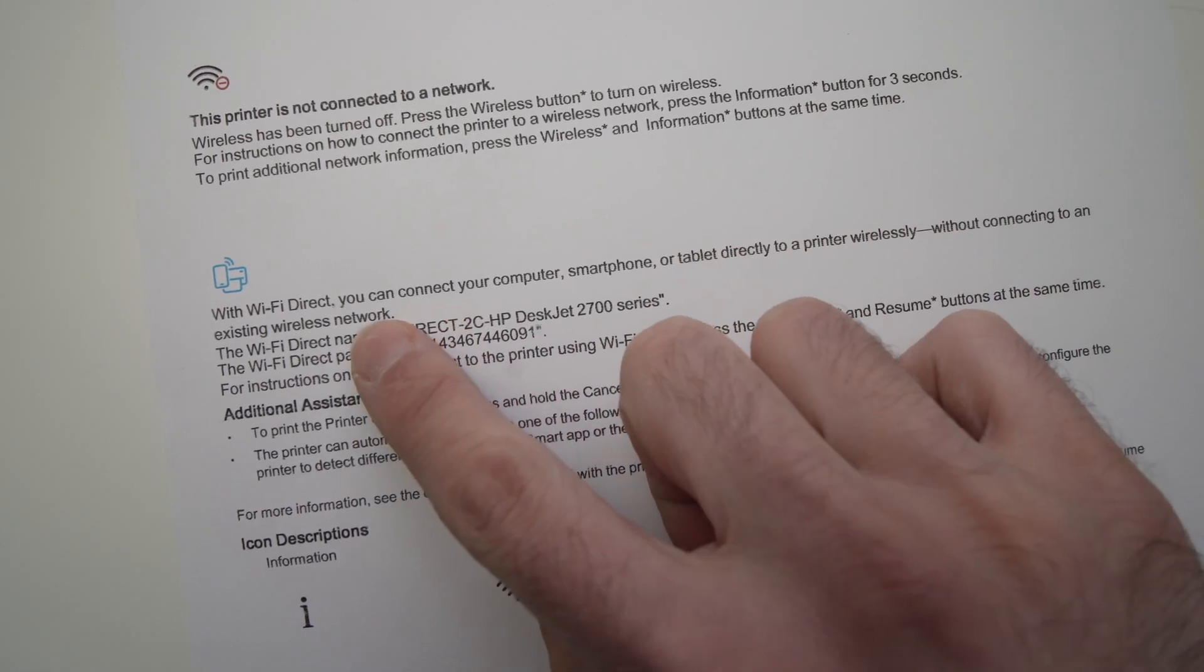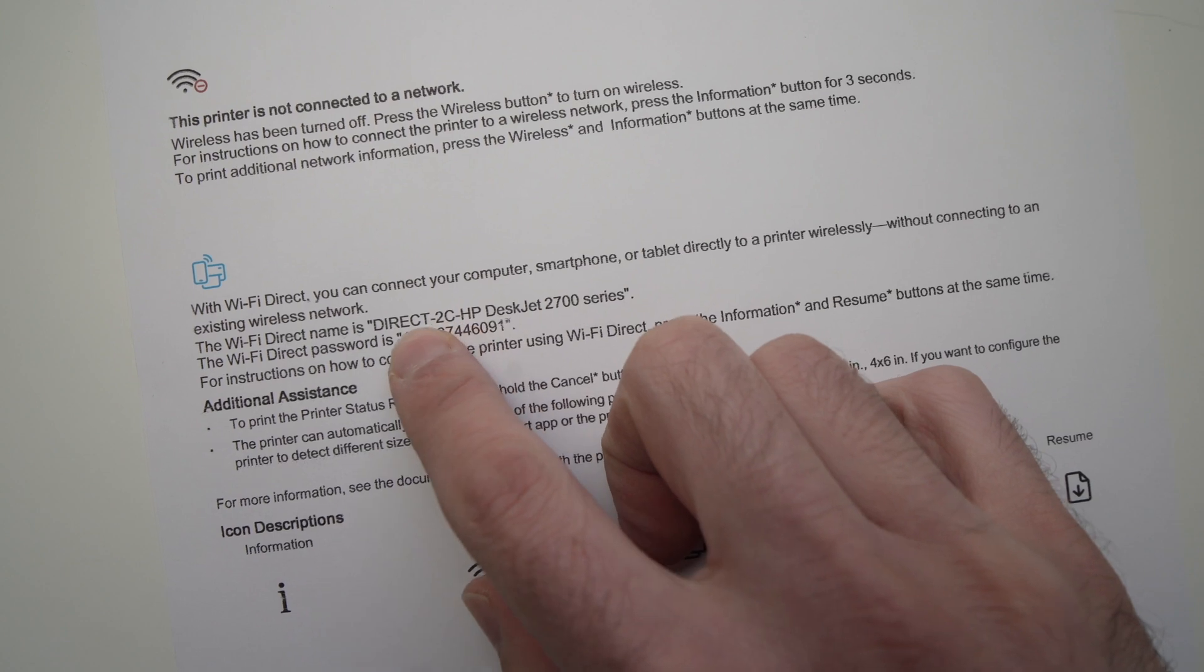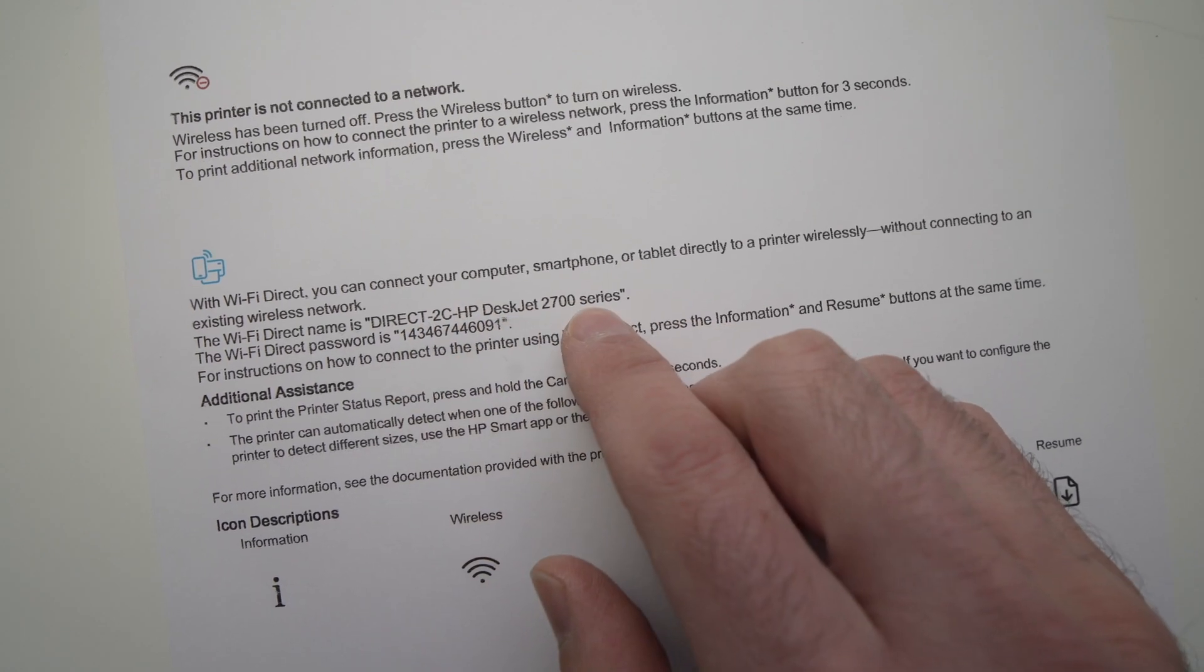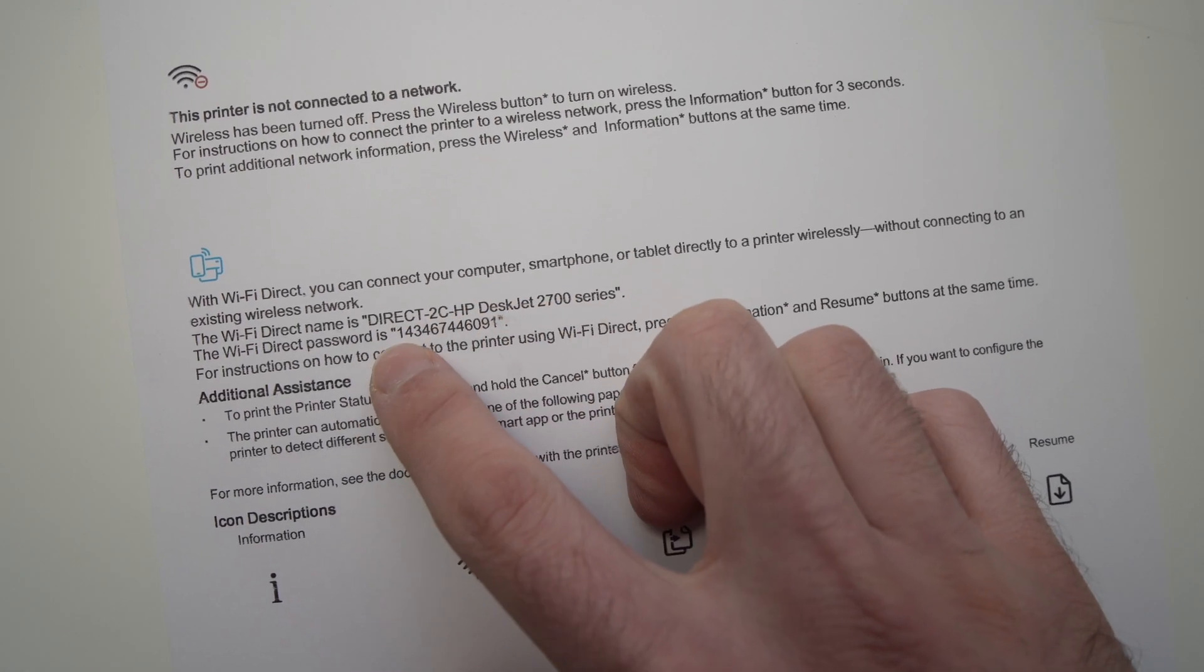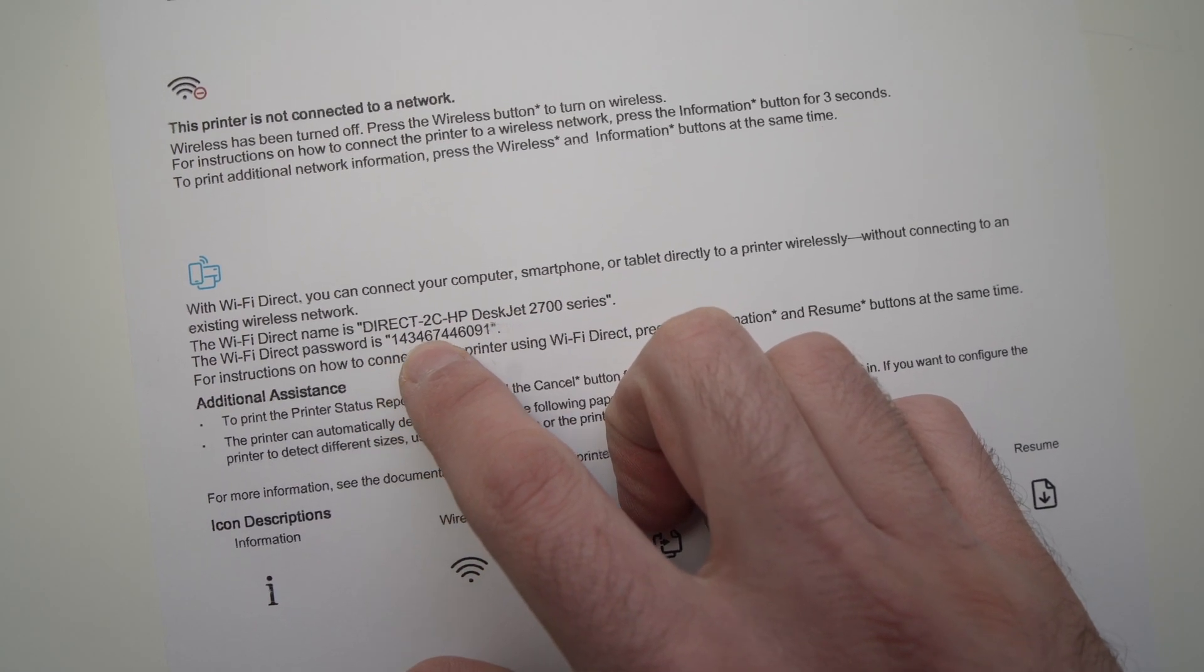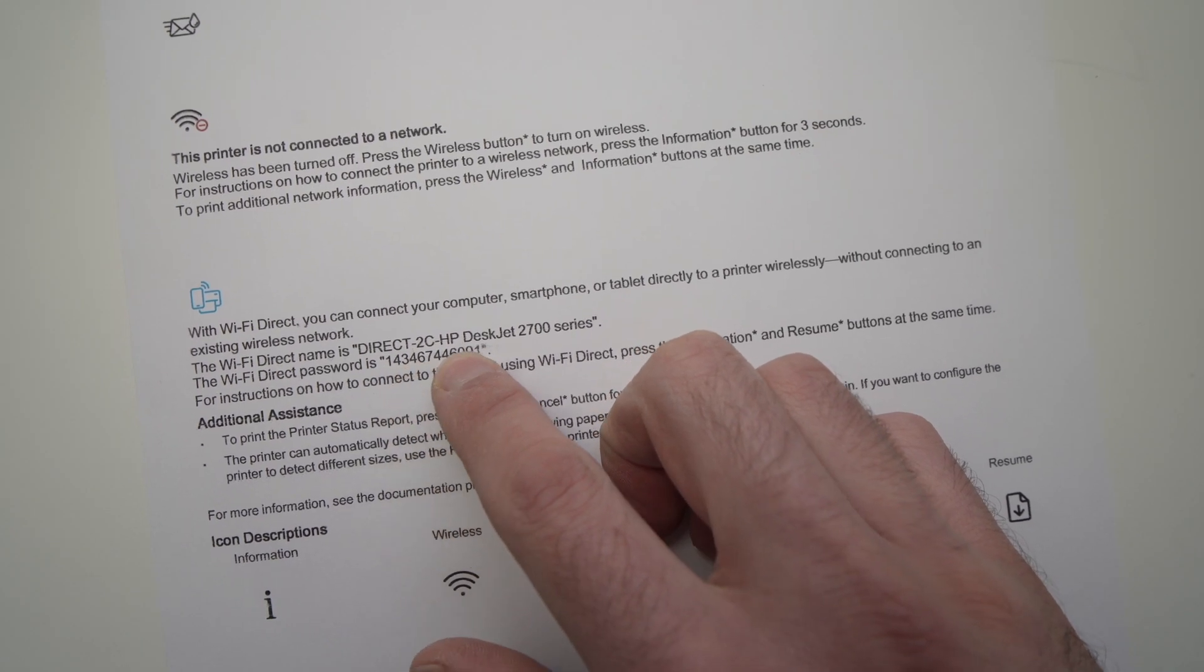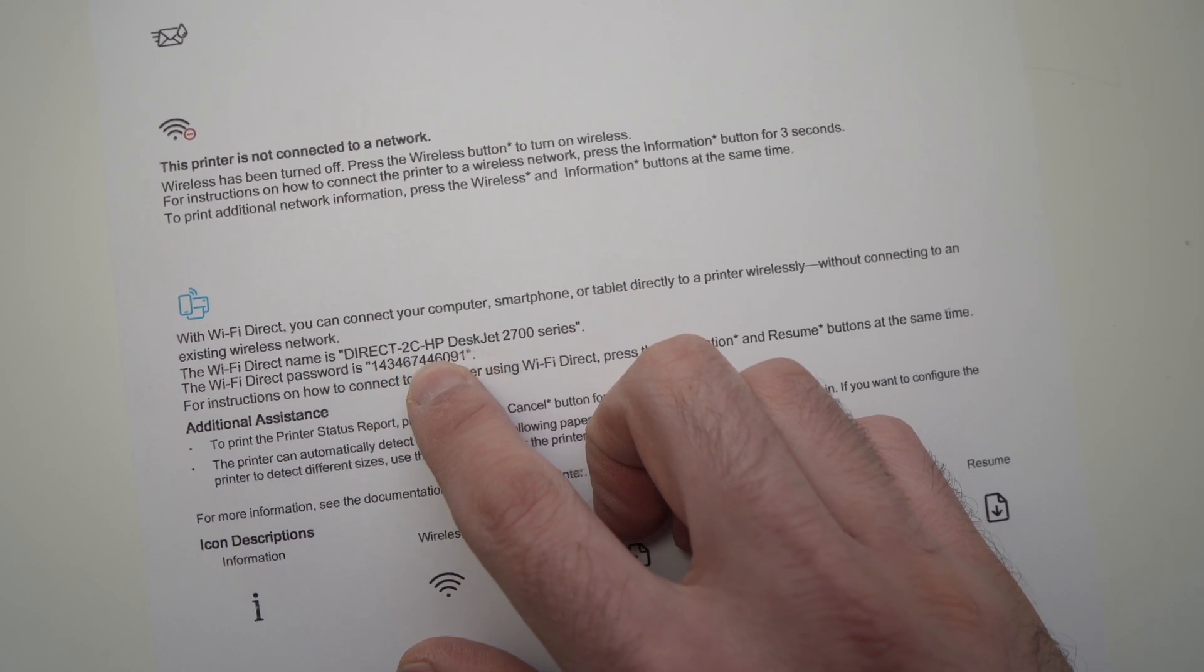So here you have your Wi-Fi direct name. It should be this one and the Wi-Fi password should be right below it. Here we go. So it's this one.